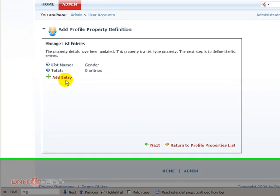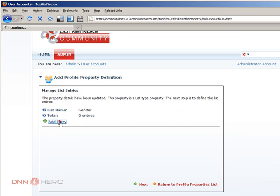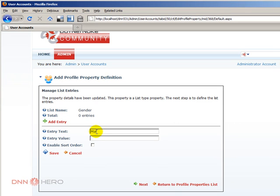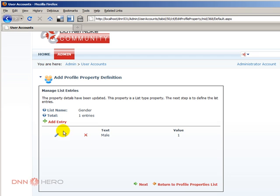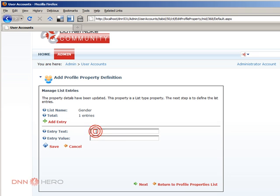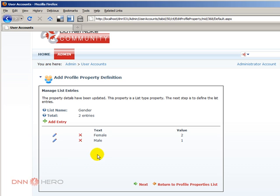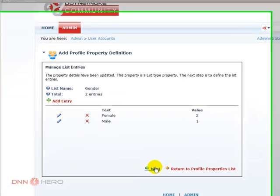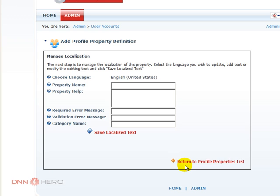Let's make it visible and click Next. With Next, I need to add the options for this field. So click Add Entry — entry text will be Male, value I can put as 1 for Male. If I want to enable sorting by entry text, I'll leave it unchecked for now. Let's save, then add another entry for Female.